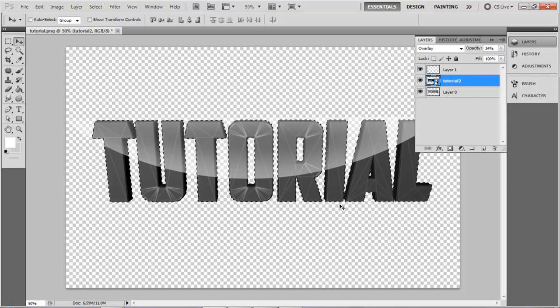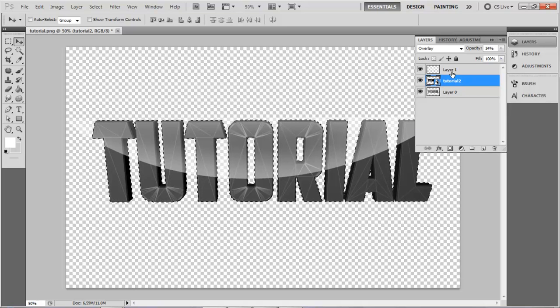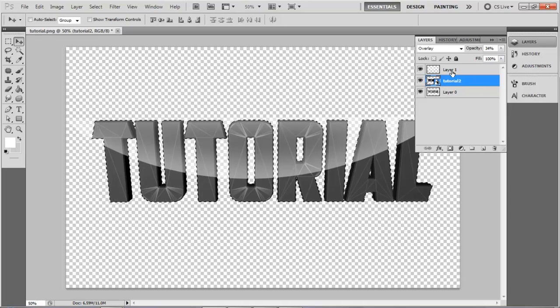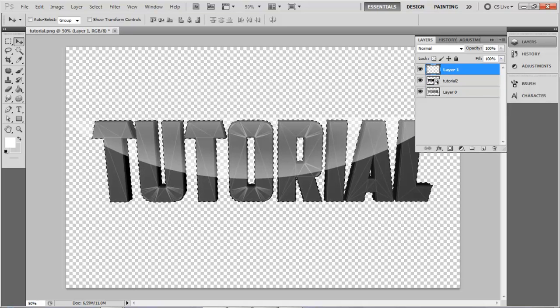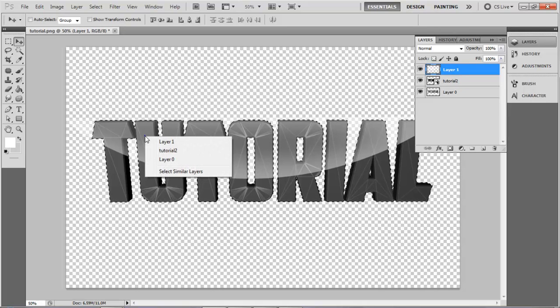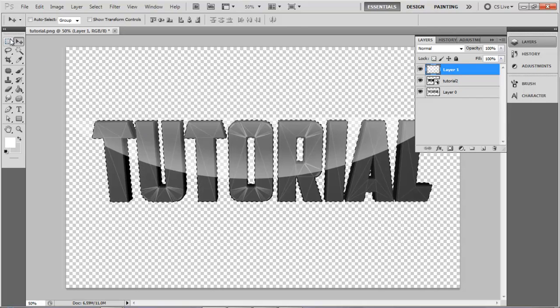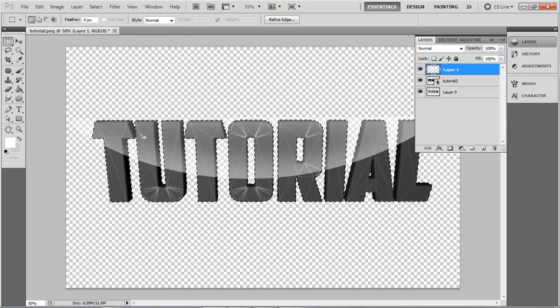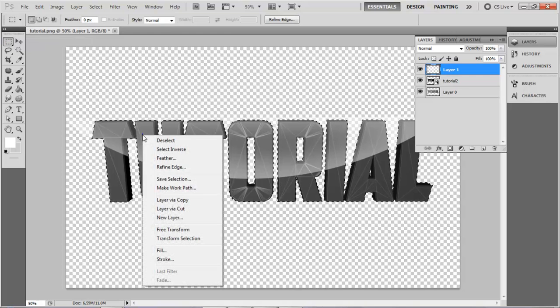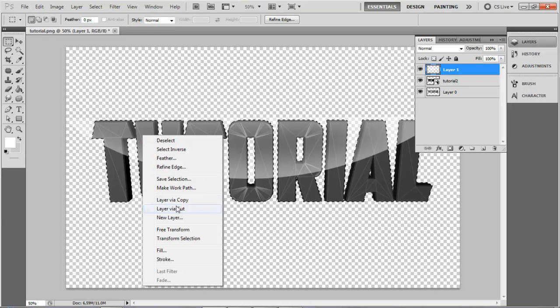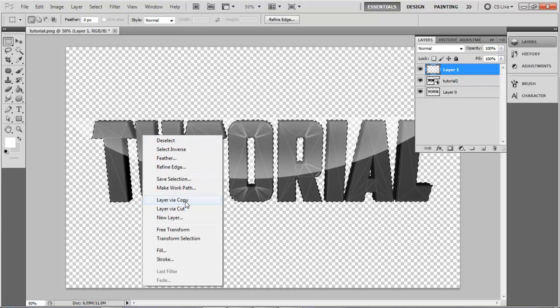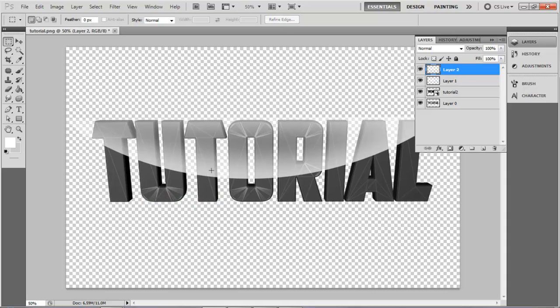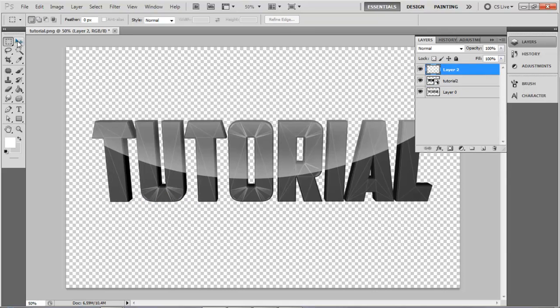That's going to select only the text. Now go to your new layer and grab your Marquee Tool, press click, click right, and Layer Via Copy. Now delete Layer 1 and you should have one that's only on the text.